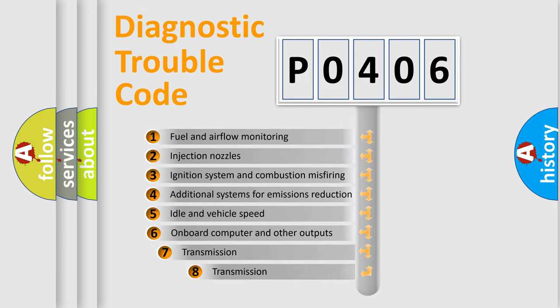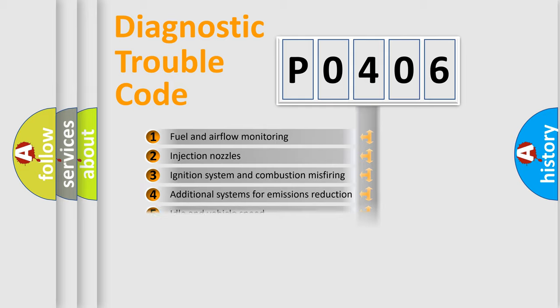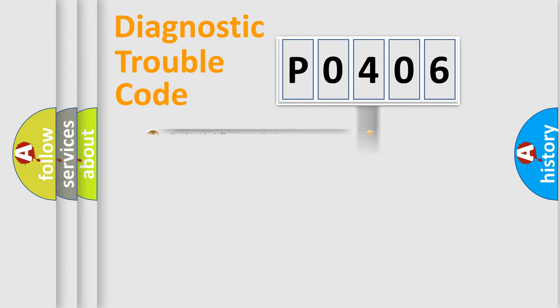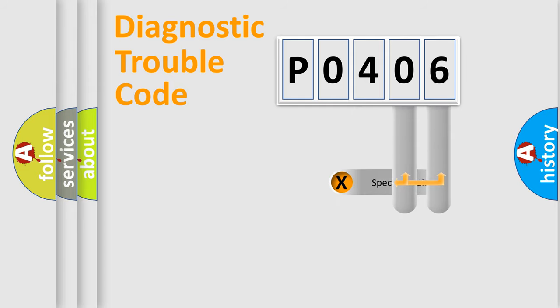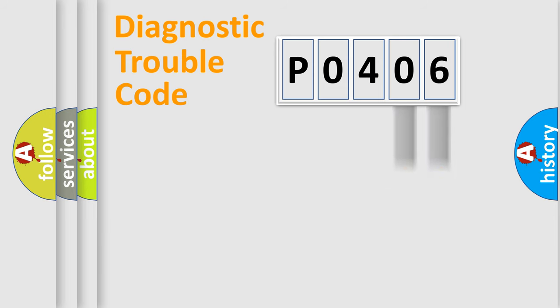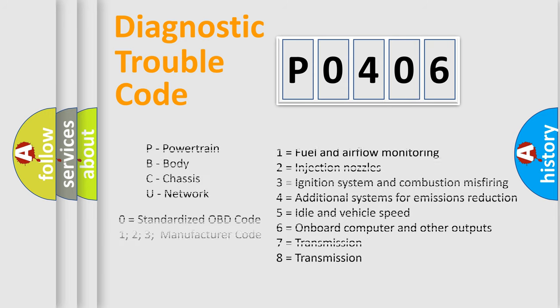The third character specifies a subset of errors. The distribution shown is valid only for the standardized DTC code. Only the last two characters define the specific fault of the group. Let's not forget that such a division is valid only if the second character code is expressed by the number zero.